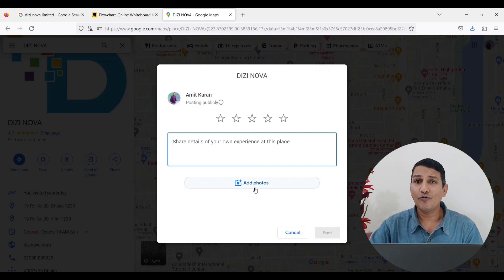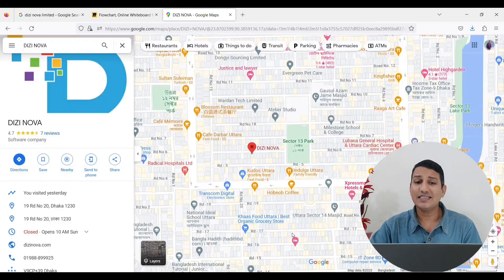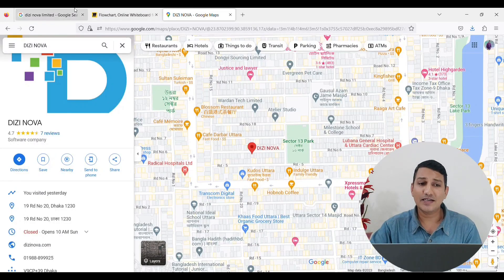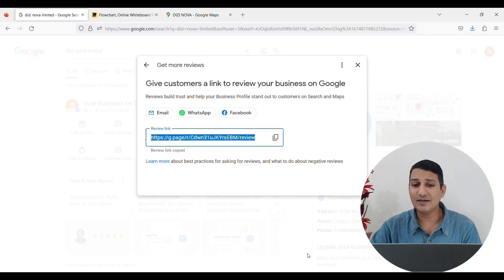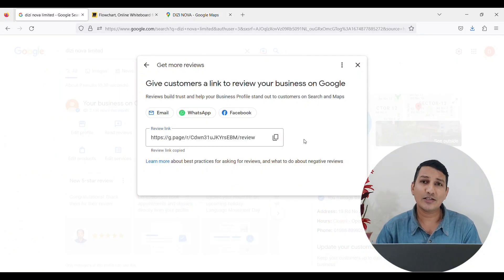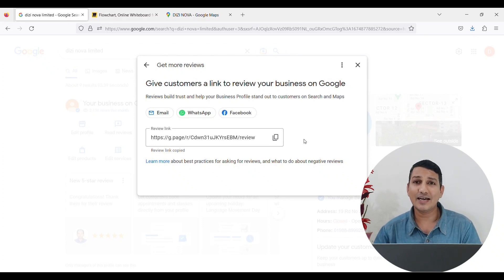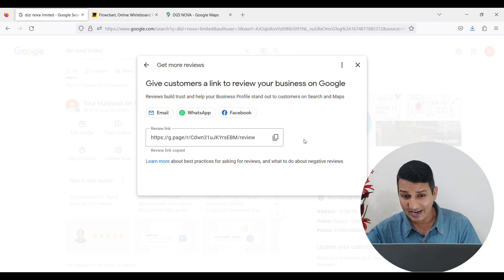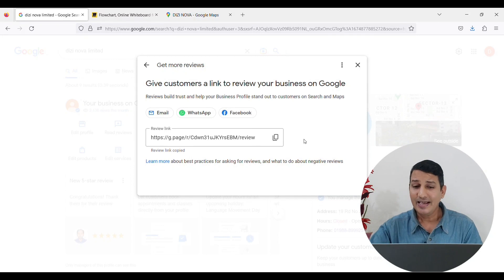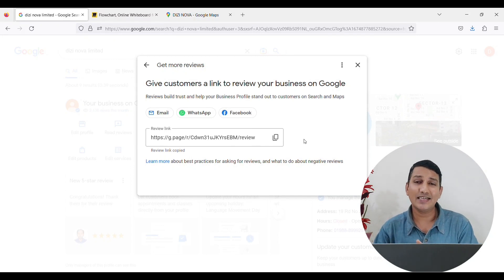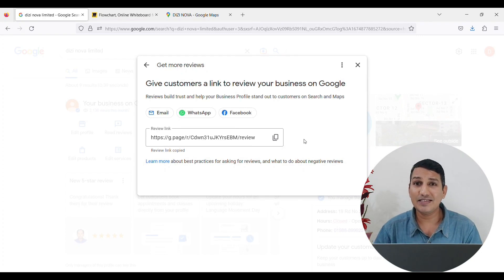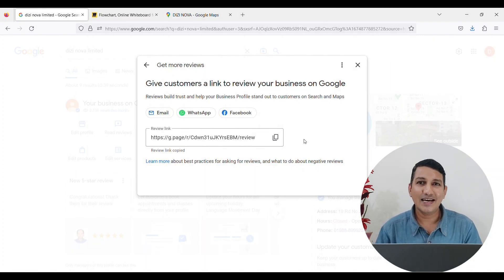This will give you a review. You can get a review invitation, you can get a new customer, you can get new customer service, so you can get a review invitation. You can get a review of your business profile.